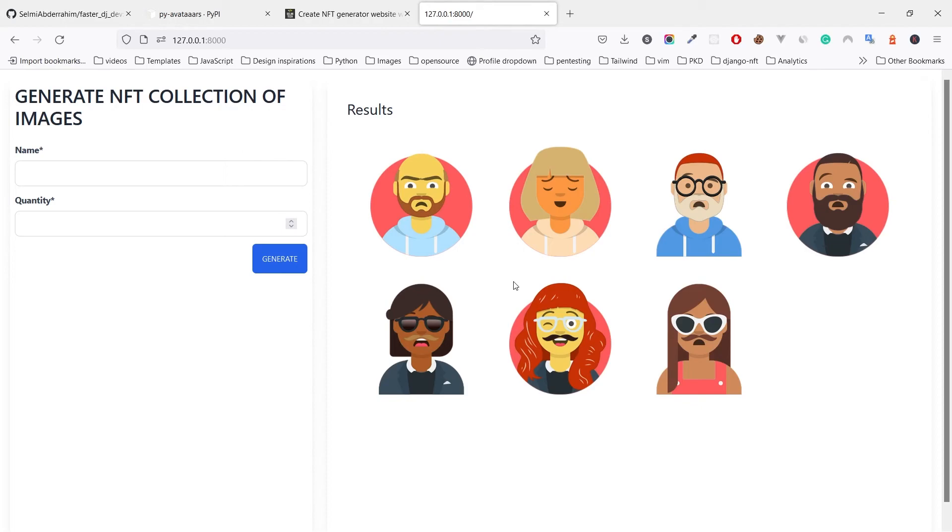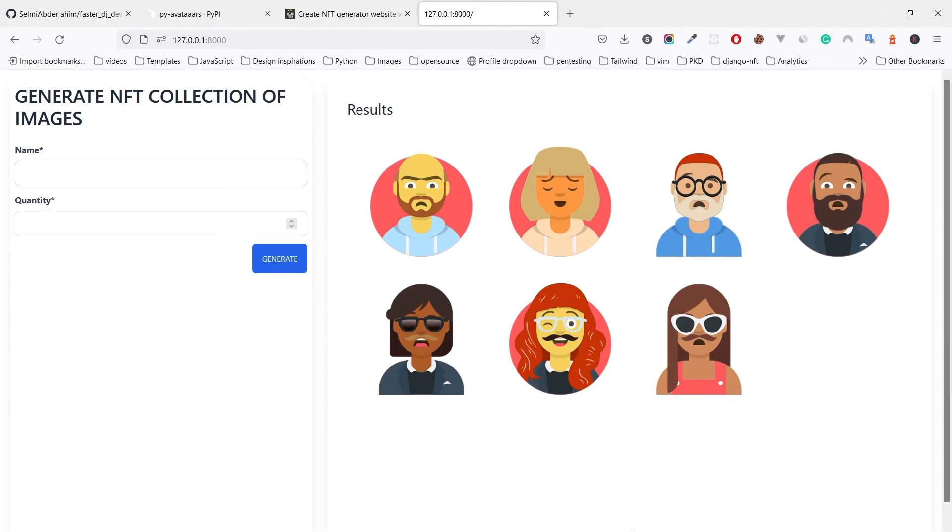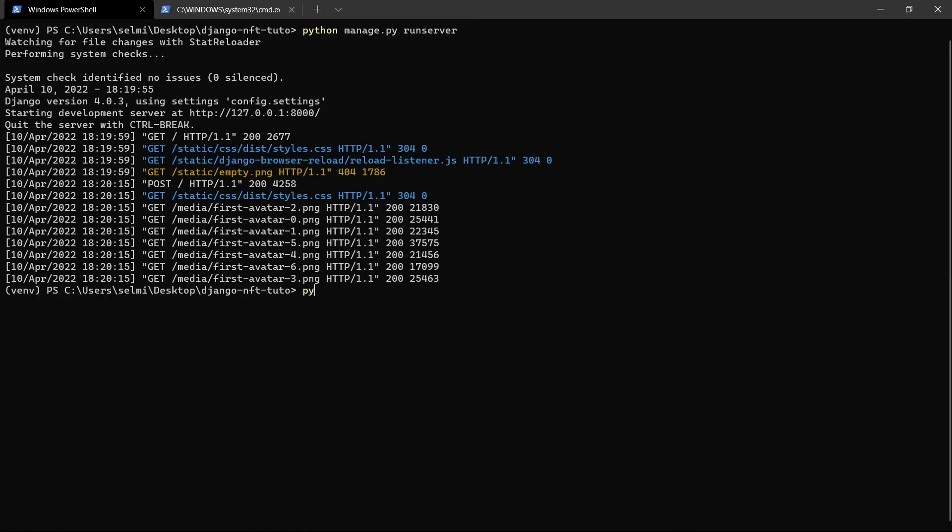We got less than 10 images. If you want to fix that, increase the sleep time of the thread. We used 0.1 seconds to make it fast. I guess 0.3 seconds will give you the exact number you want.